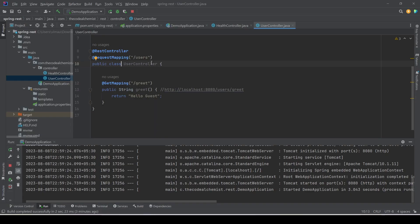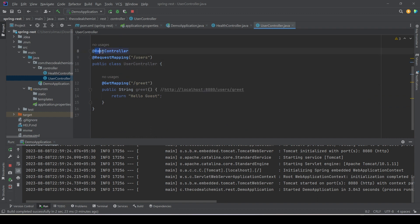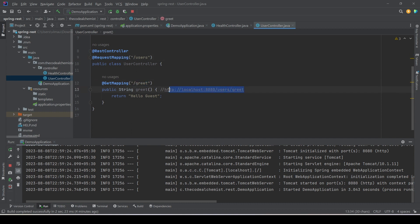You can see this is the same API codebase in which we added the health controller. For this video we have added a new controller which is the user controller. You can see the annotations @RestController and @RequestMapping, and notice that we are using a different URL pattern this time which starts with 'users'. This controller has a single method 'greet' annotated with @GetMapping, with its own URL pattern 'greet', returning a hard-coded value 'hello guest'. The final URL would be localhost:8080/users/greet. If we hit this URL, the service is up and running and we see 'hello guest', which is as expected.